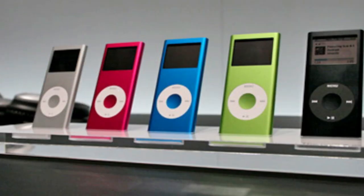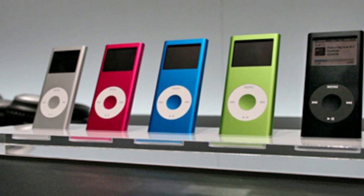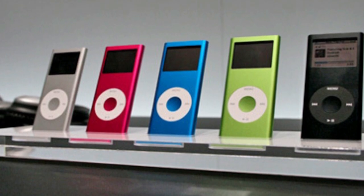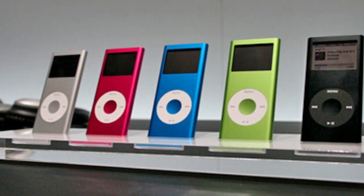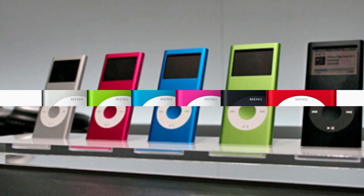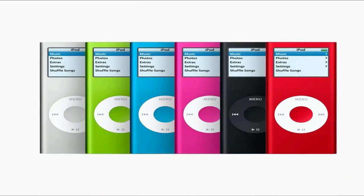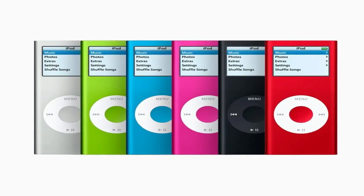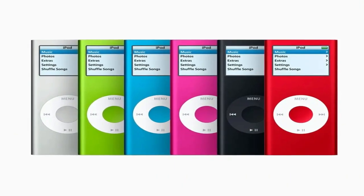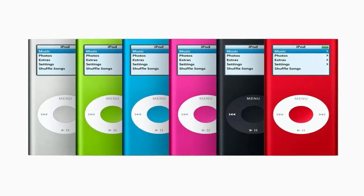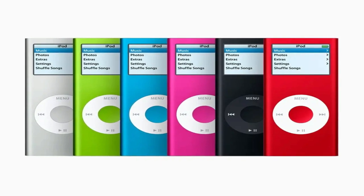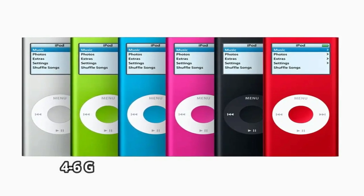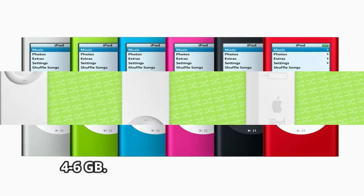iPod nano, second generation — overall, the device is identical to the original model, but almost everything is engraved on the back of the device, and the click wheel will match the device's color. The device has a storage capacity of 4–6GB.